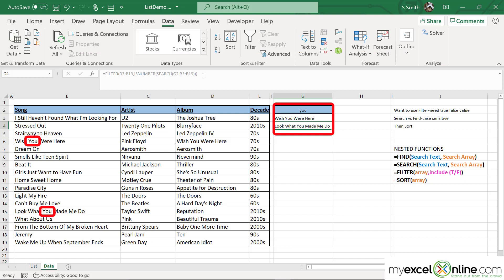Now you can see that I am being returned with only those words that have a match from what I've typed into cell G2. One more thing I would like to do — these are not in alphabetical order, and I would like to put them in alphabetical order.